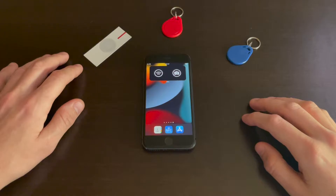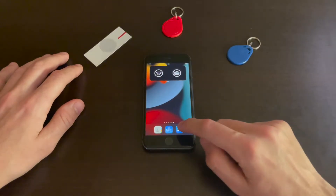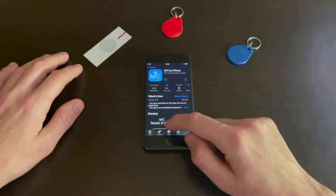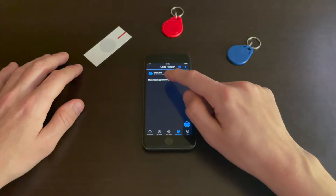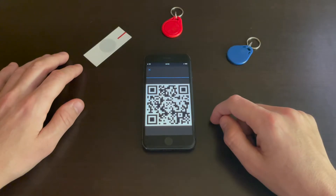In this video I'm going to show you how to add a widget with a QR code on your iPhone. Open the App Store and download NFC for iPhone, or use this QR code to get quick access to the App Store.